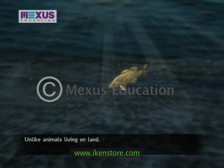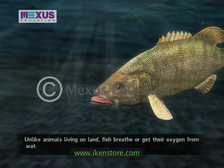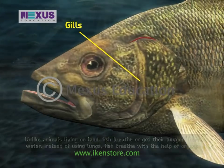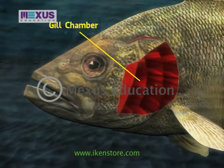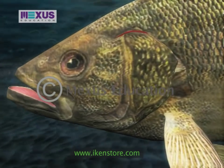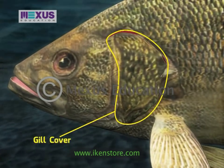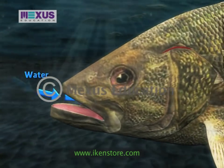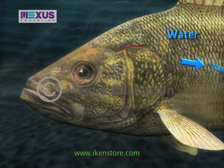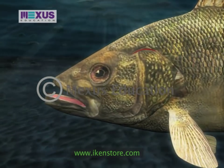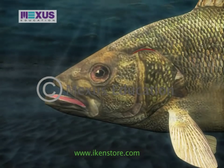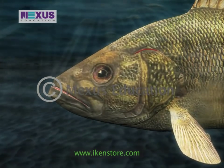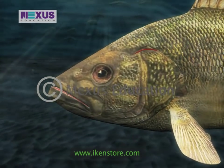Unlike land animals, fish breathe and get their oxygen from water. Instead of using lungs, fish breathe with the help of organs called gills. Most fish have four pairs of gills enclosed in a gill chamber on each side of the head, protected by a flap of bone called the gill cover. To get oxygen, fish gulp water through the mouth and pump it over the gills. The breathing process begins when the gill covers close and the mouth opens; the walls of the mouth move inwards, the mouth partially closes, and the gill covers open, forcing water from the mouth into the gill chamber.